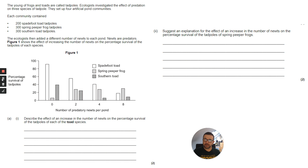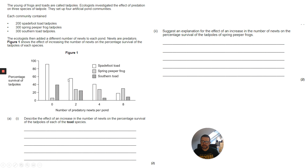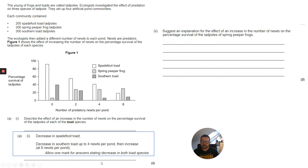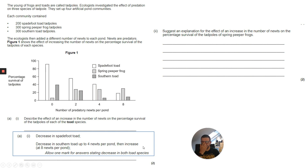A description for each toad species: the spadefoot toad is straightforward — as the number of newts increases, the number of spadefoot toad tadpoles decreases. For the southern toad, it decreases down to where there are four predatory newts per pond, and then it slightly increases. So: decrease in spadefoot toad, and decrease in southern toad up to four newts per pond, then an increase at eight newts per pond. That's just a description of what you can see.